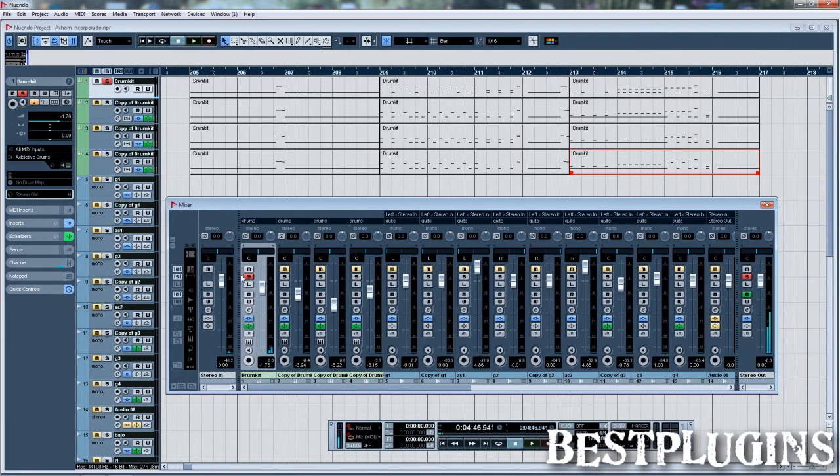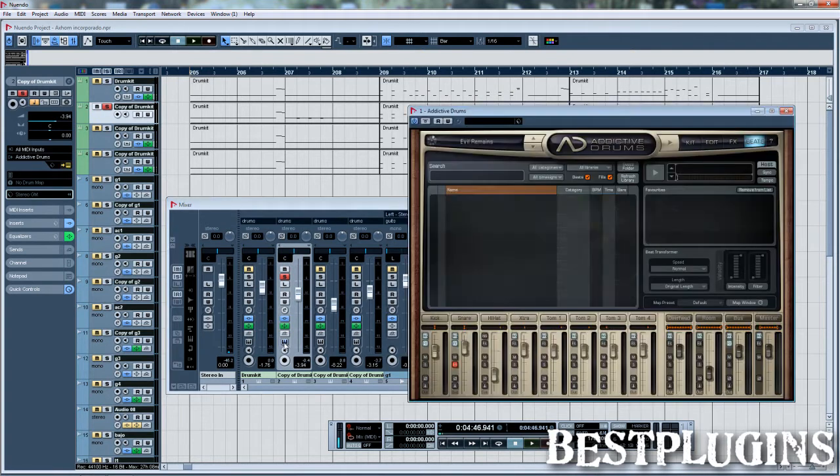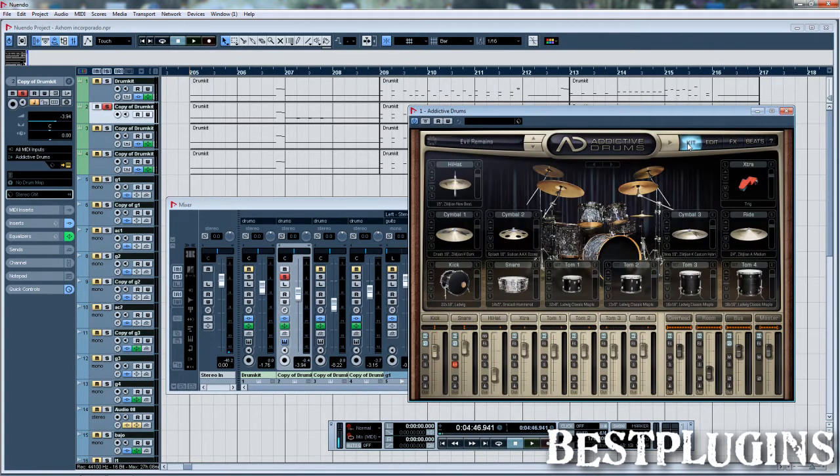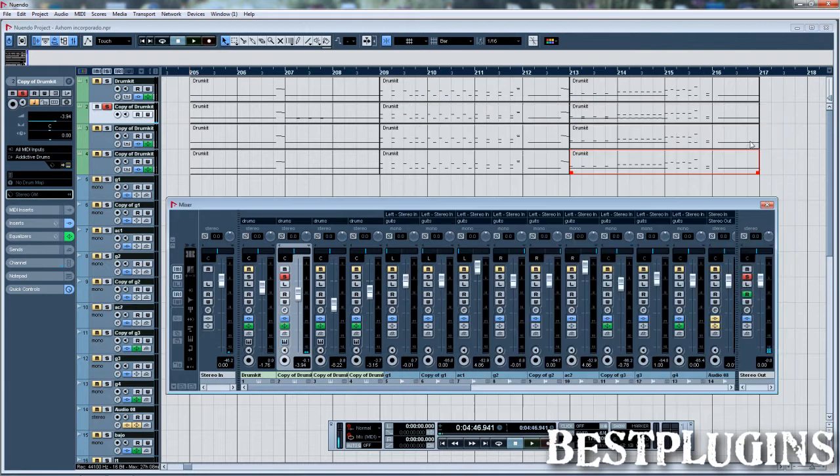And now in the second MIDI track, I have the snare, but just the powerful part of the snare, the hit. As you see, it doesn't have too much tail, it has a lot of attack, but it's not too realistic.